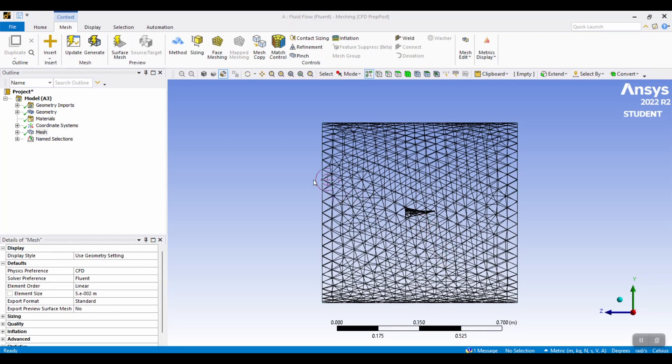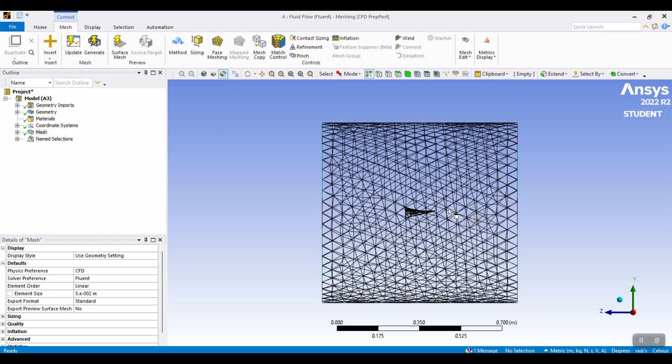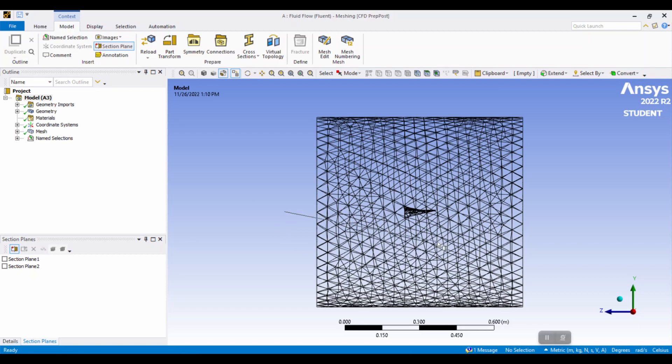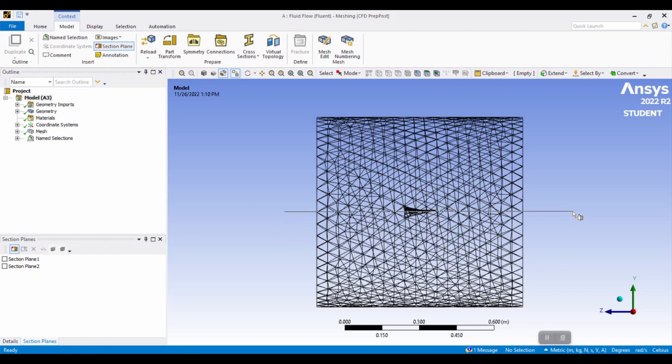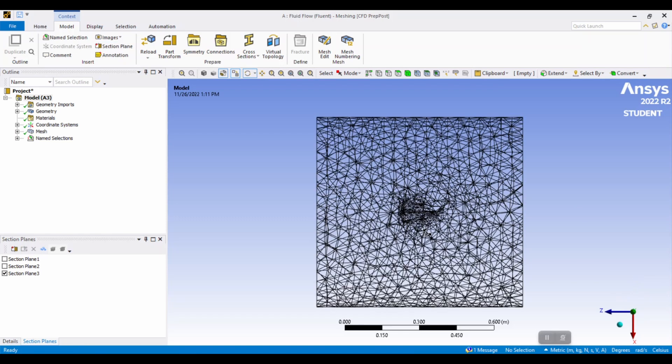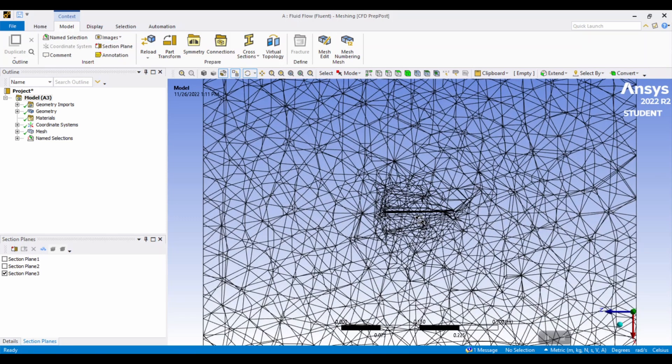A helpful tip for the mesh is if it shows up as this, you can always click wireframe, which helps you see inside the mesh. To ensure that you have the best mesh, you can create section planes by drawing a line like so and double checking that the mesh is more fine near your object.